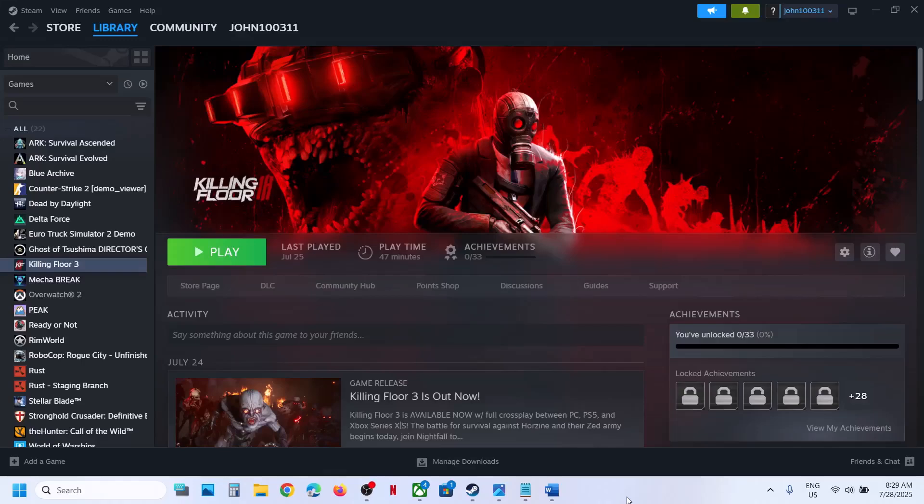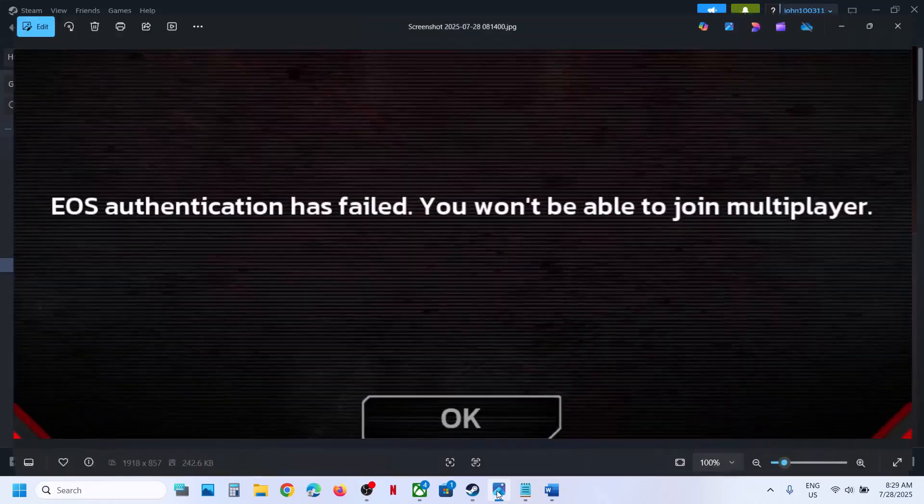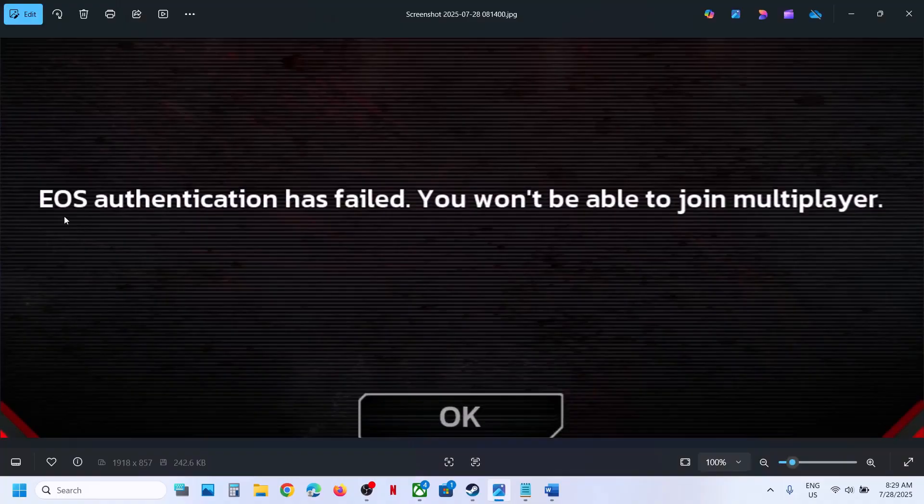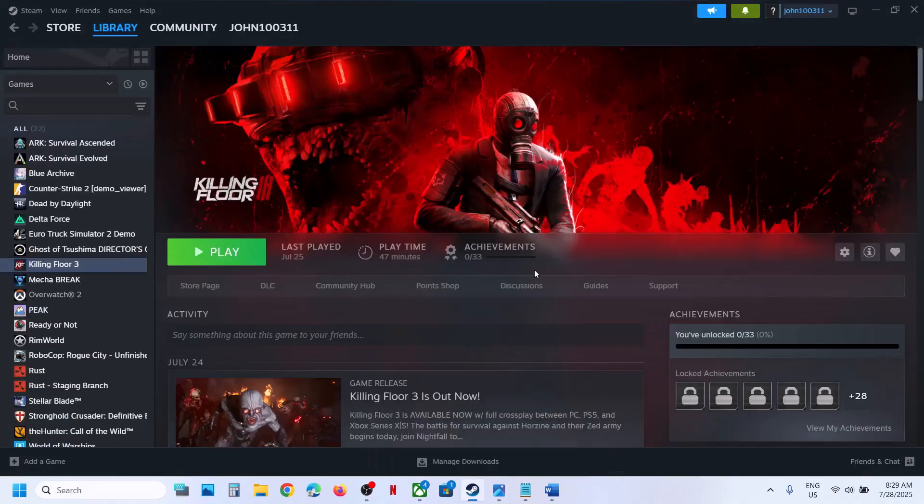Hello guys, welcome to my channel. Today in this video I'm going to show you how to fix this error, that is EOS authentication has failed. So if you are receiving this error with the game, then please follow the steps shown in this video.